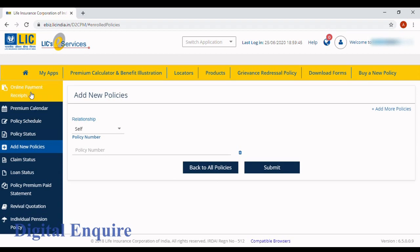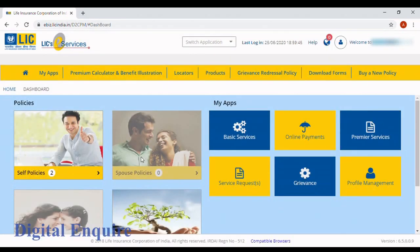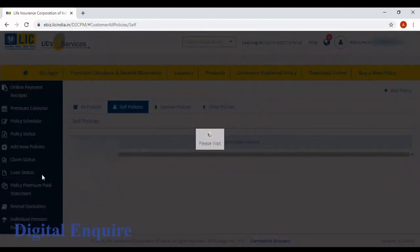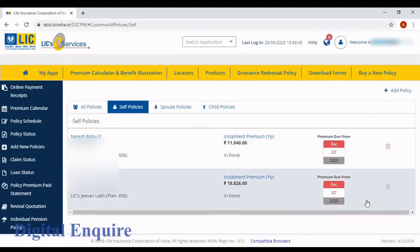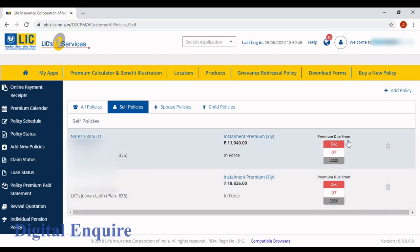Now if you want to see this, click on your home and you can see self policy two. Here you can see all those two policies with due date and all the details in one login ID.